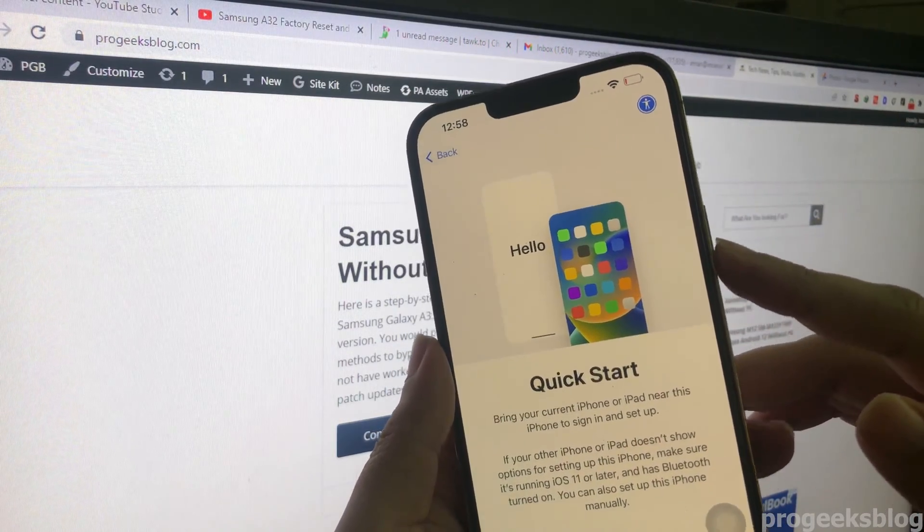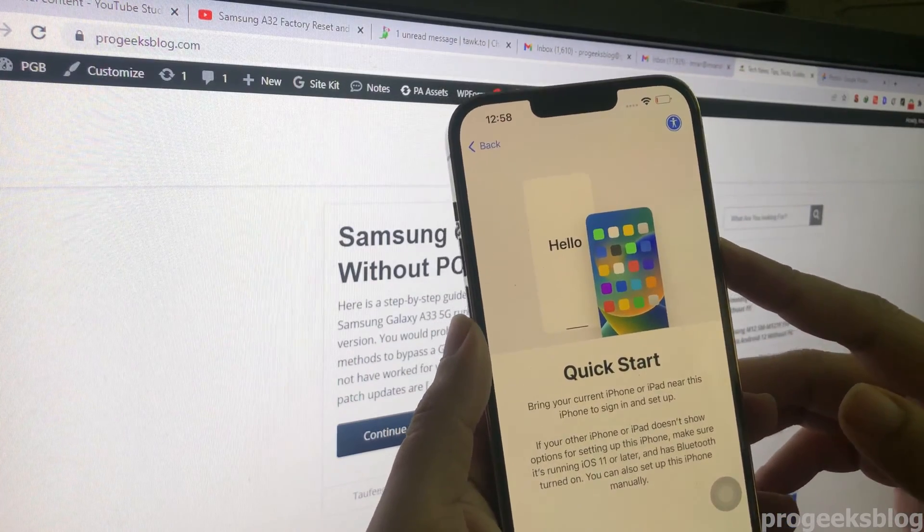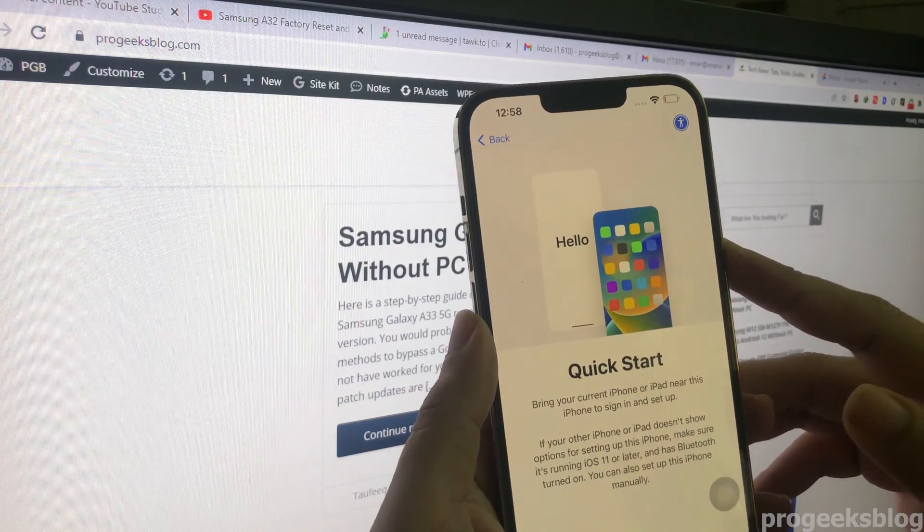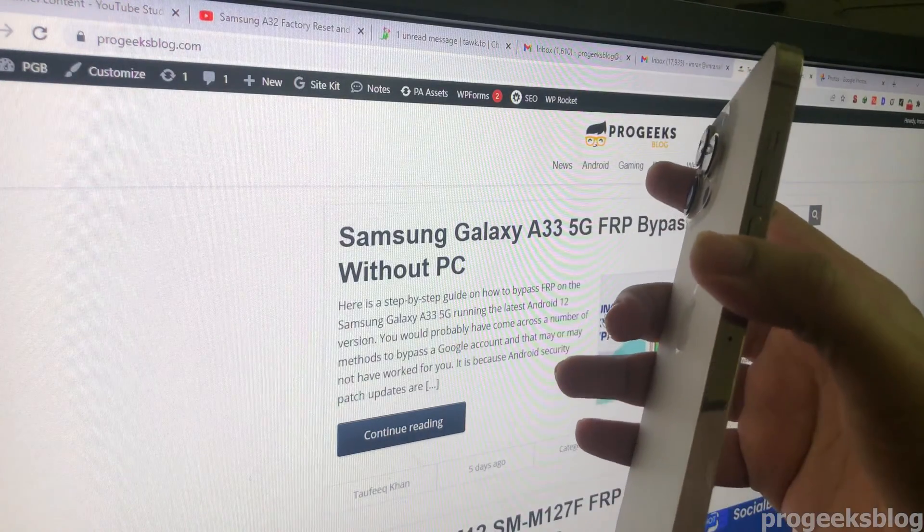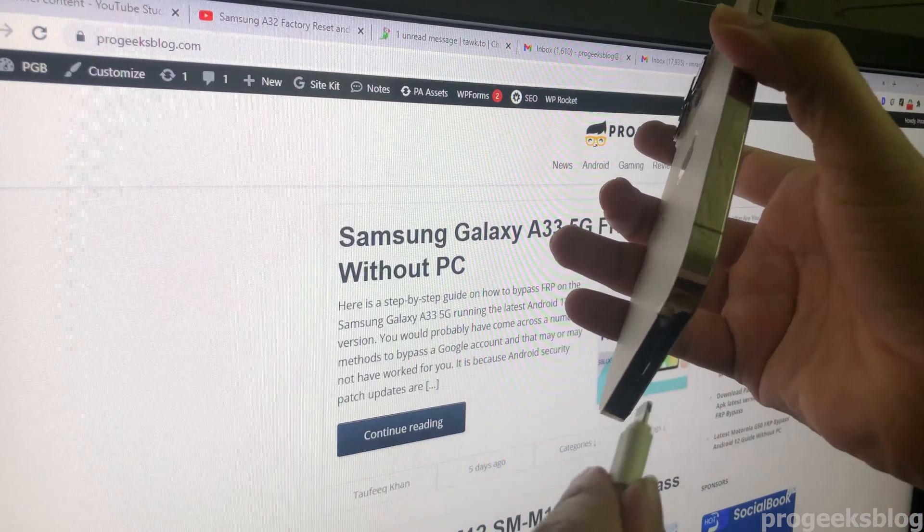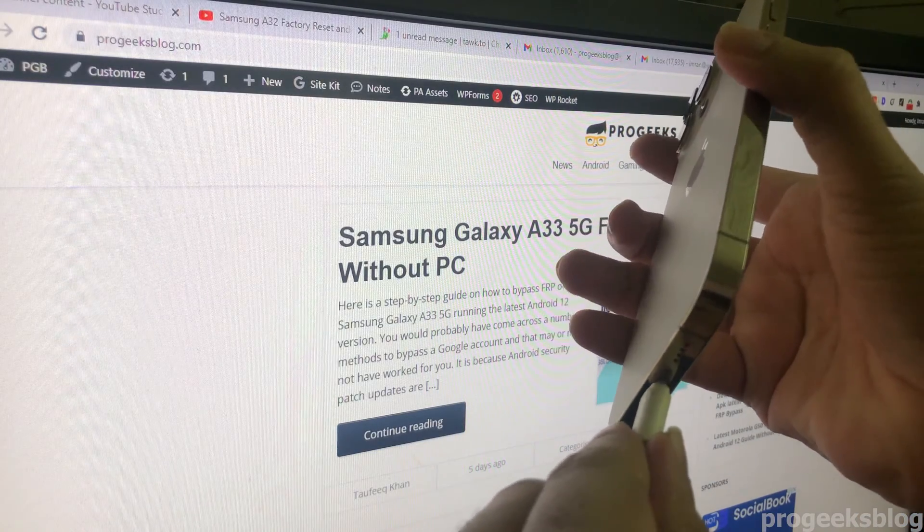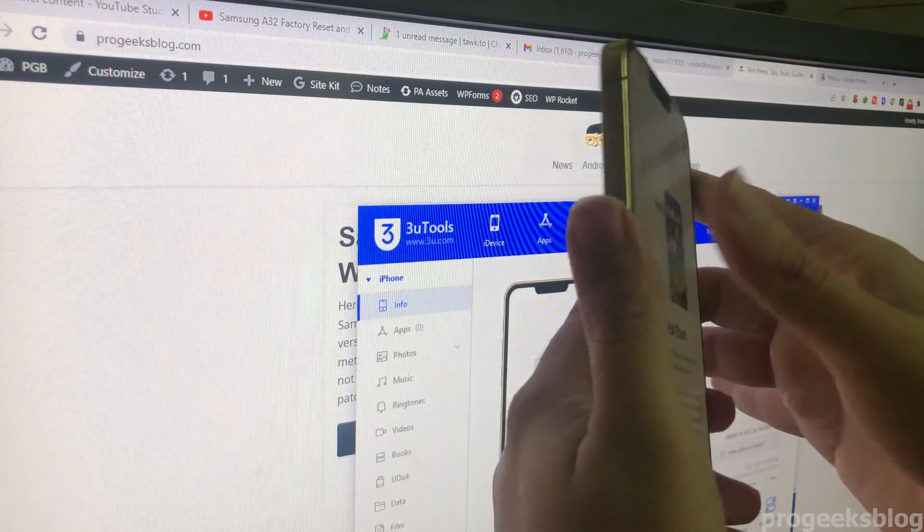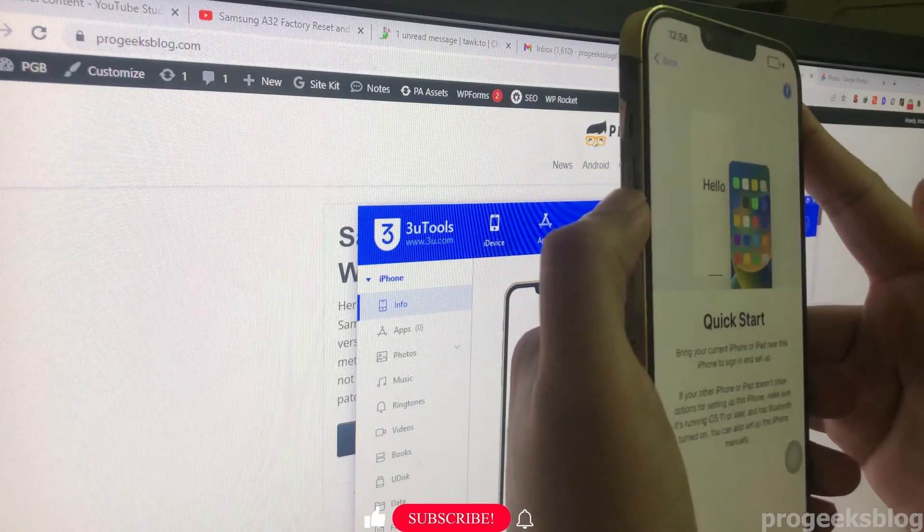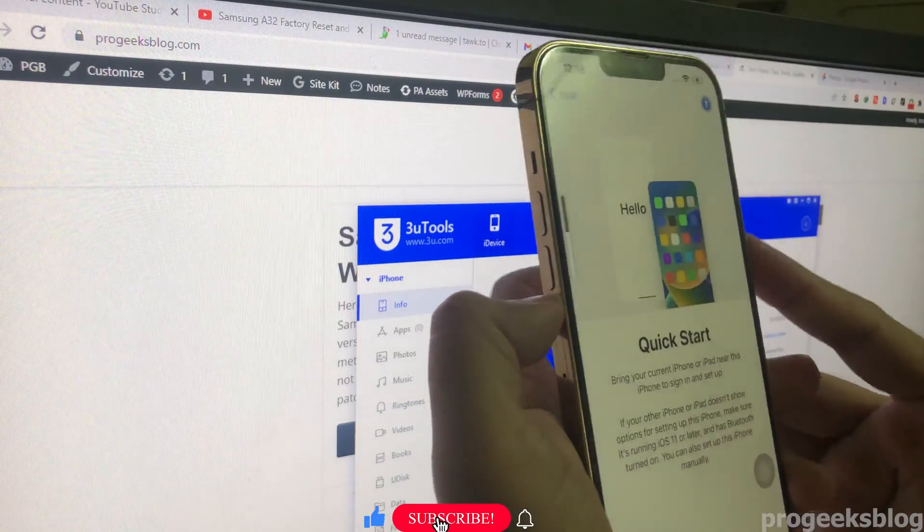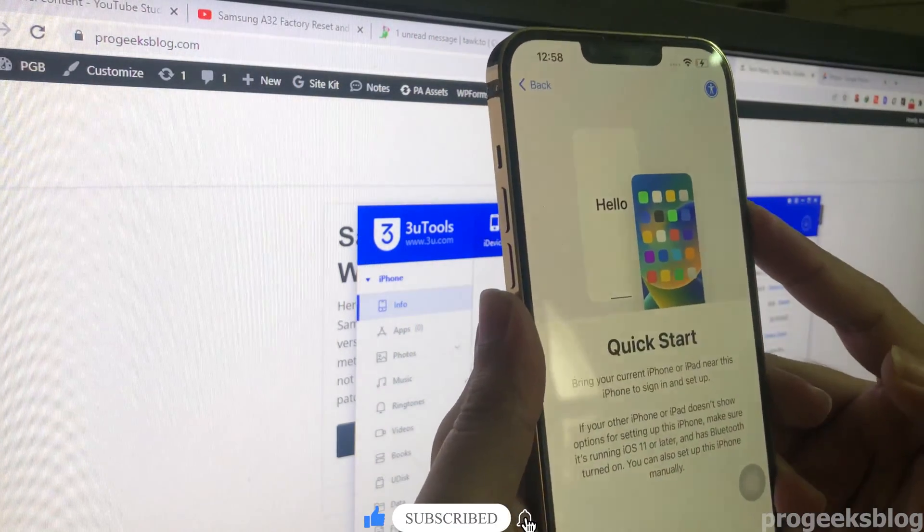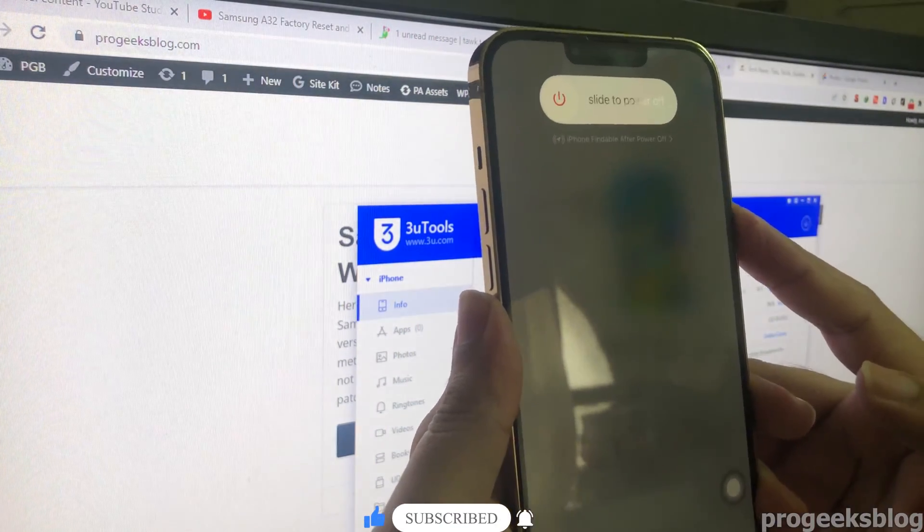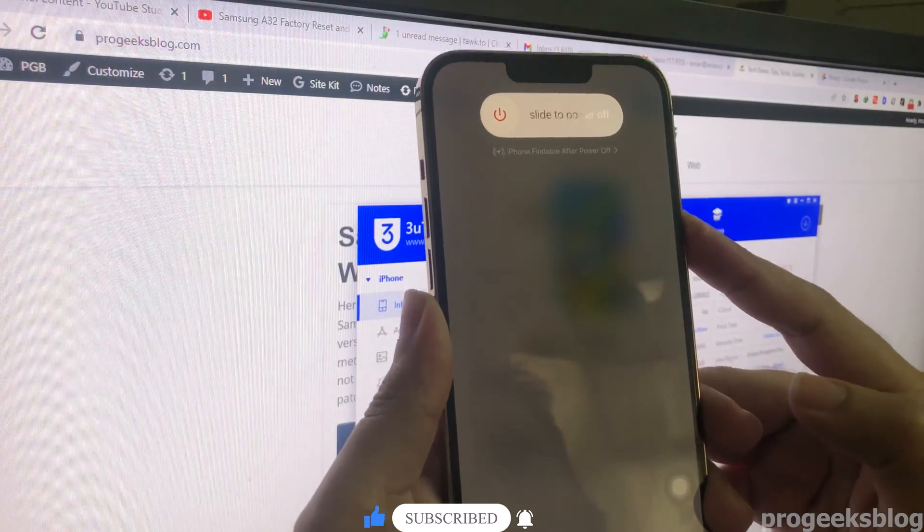Now I will connect my phone to PC. Now press the volume up, volume down, and now I keep holding the power button until my phone is booted on the recovery screen.